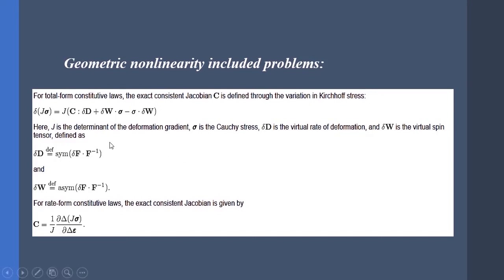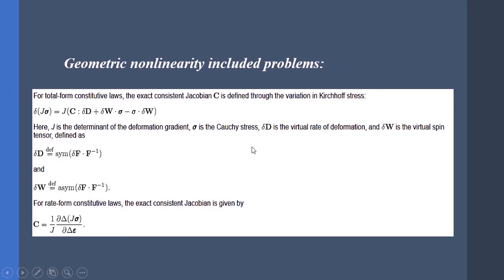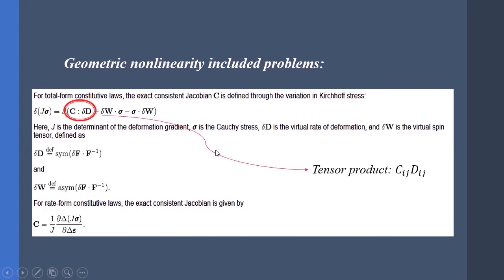So we need to define this equation into our UMAT. How can we do that? Lucky for us, ABAQUS provides us with F at the start of an increment and at the end of an increment. As you can see, the problem is reduced into defining D and W. First I must say that this double dot here means the tensor product and the variation here means the increments, so ABAQUS uses incremental solutions so we do not need to worry about these variations.